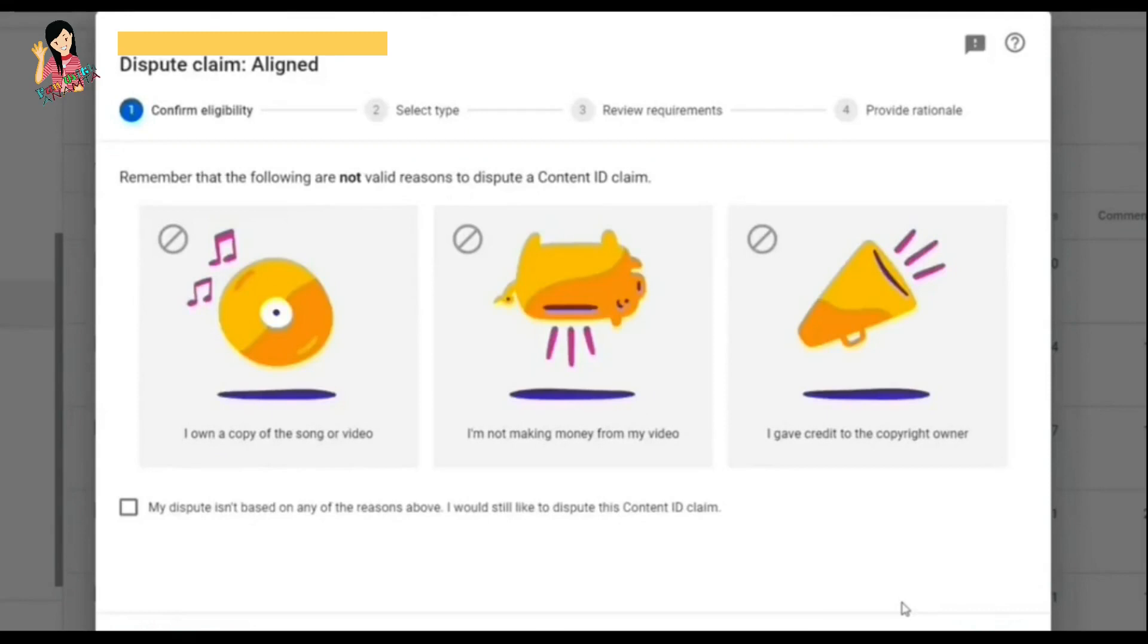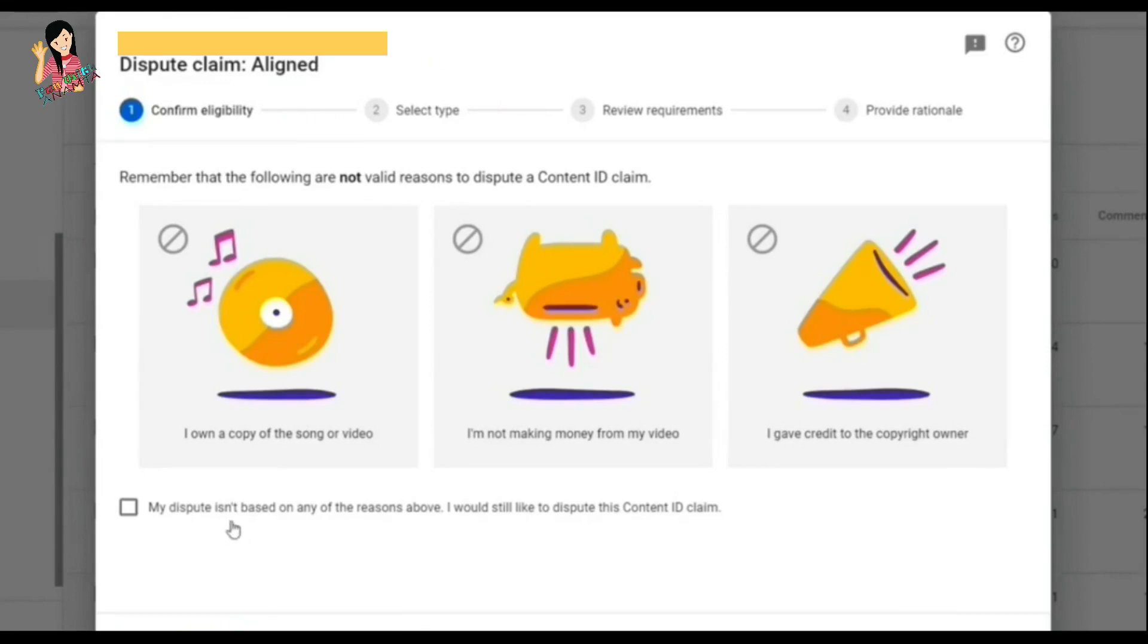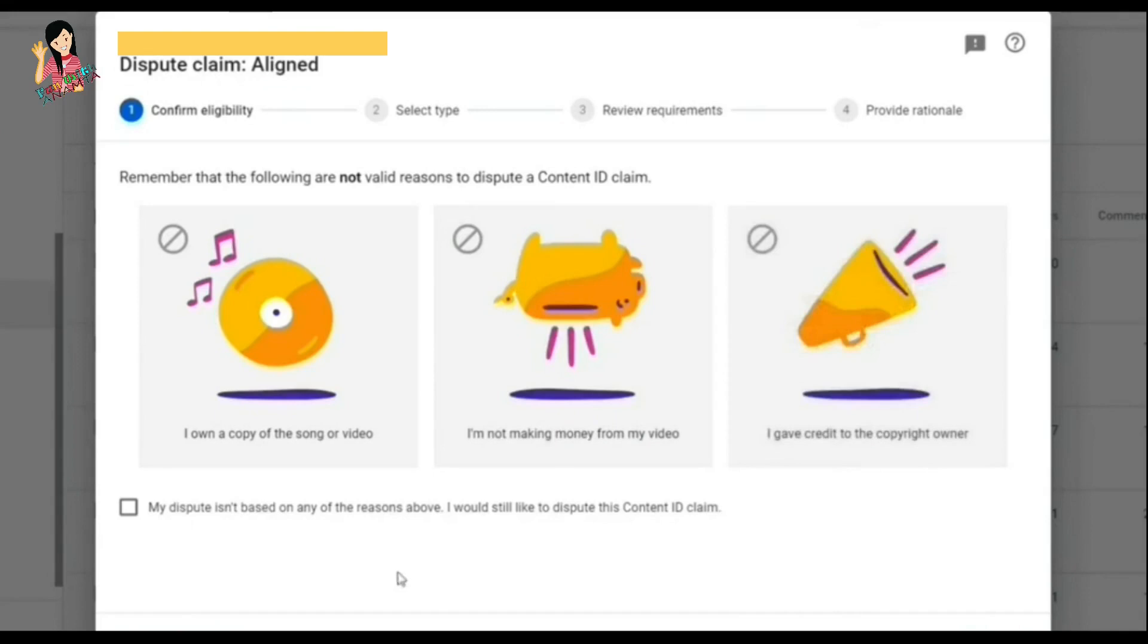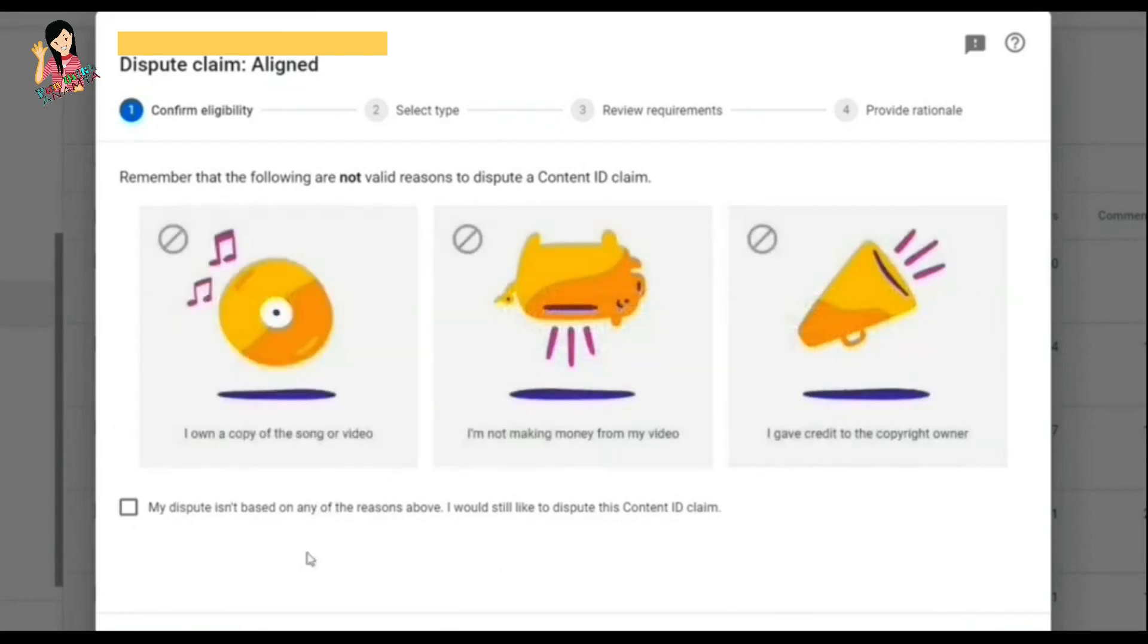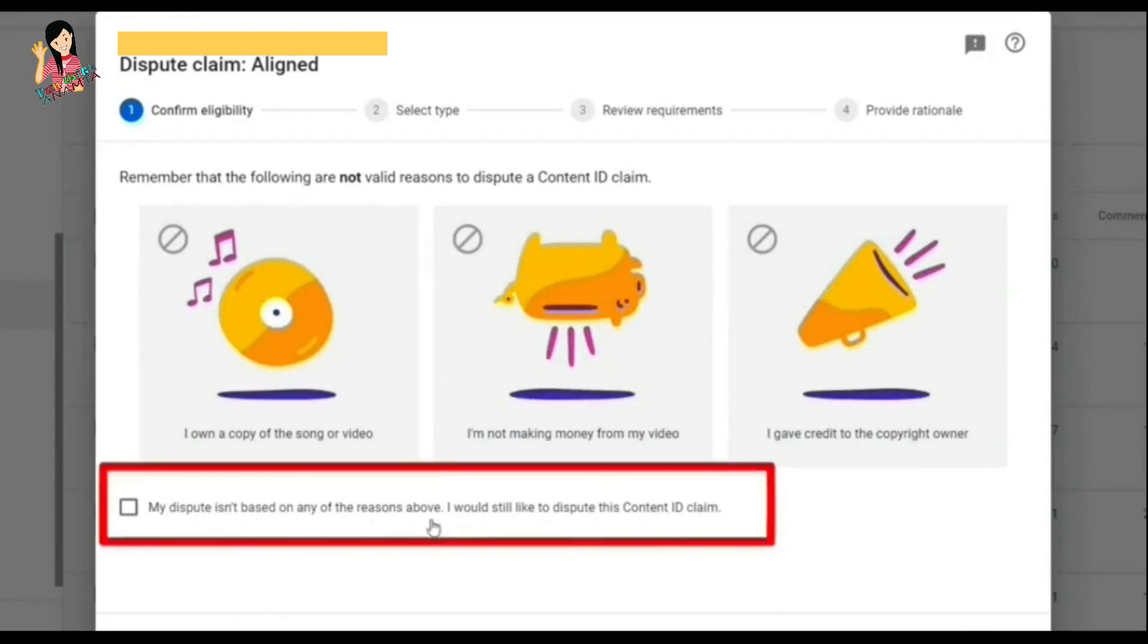After that, you'll see this window. You need to complete it in four steps. Here are three options, and in the box there's a fourth option. The first option is 'I own a copy of the song or video,' which is not my case. The second and third - I'm not making money from my YouTube. I gave credit in the box. What is mentioned: 'My dispute is not based on any of the above reasons,' which is right. So I clicked on that box to move to the second step.